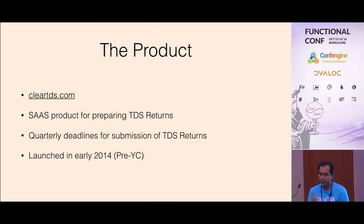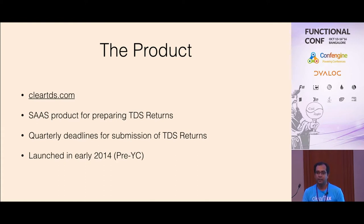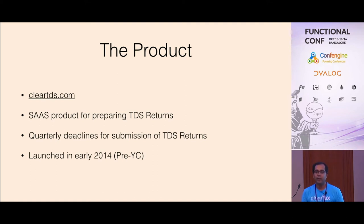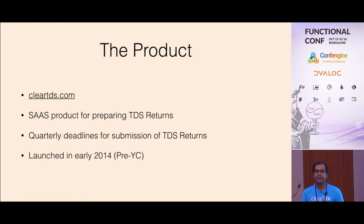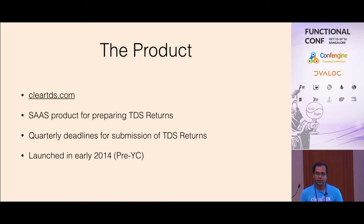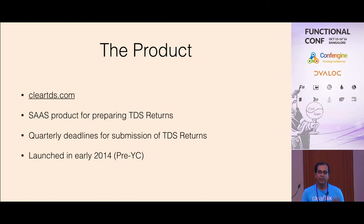The product I'm talking about is a site called ClearTDS.com. This is a B2B application for filing TDS returns. Very short introduction to the product - any time you get a salary, you have some tax deducted from it. The company, the employer has to do a TDS return filing with the government. This is a quarterly filing.